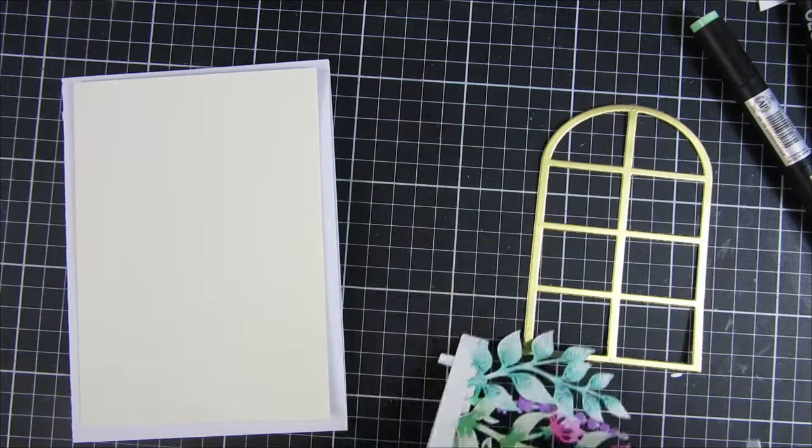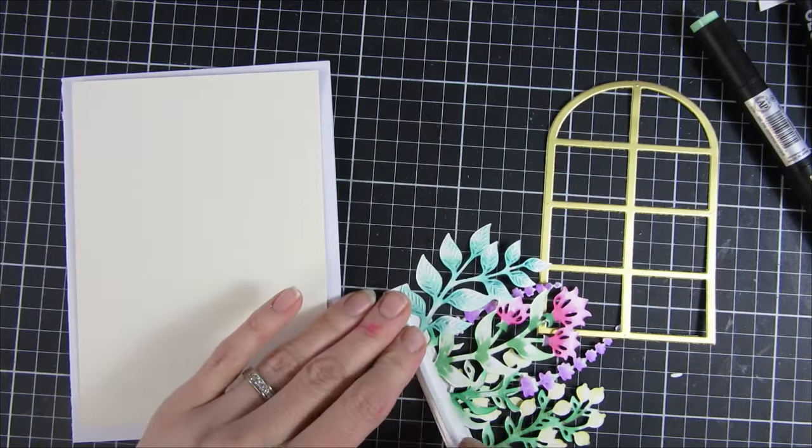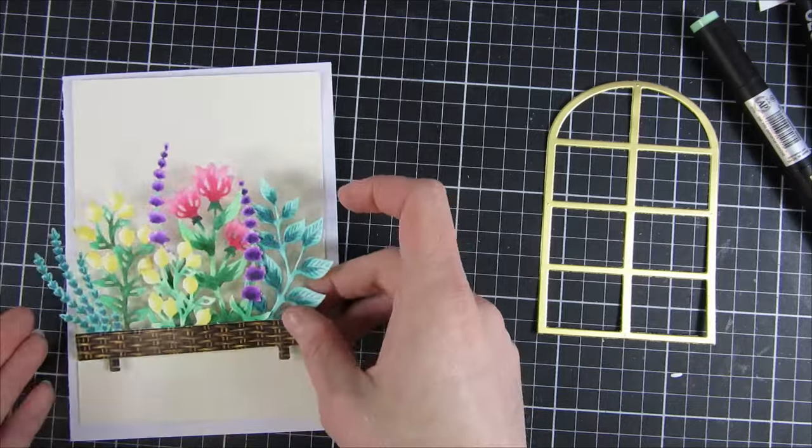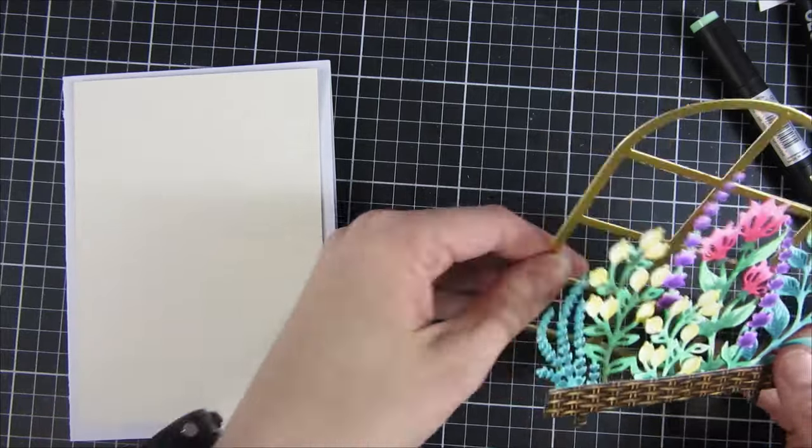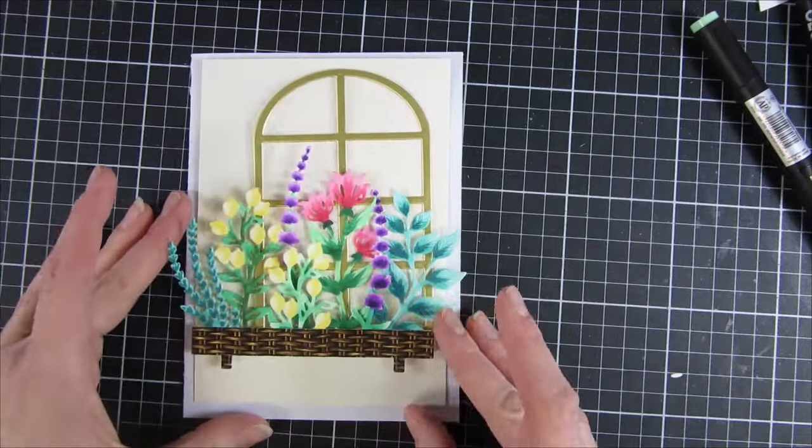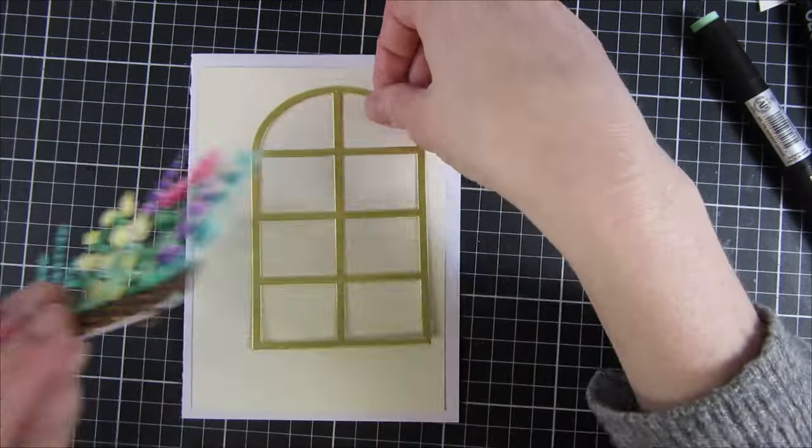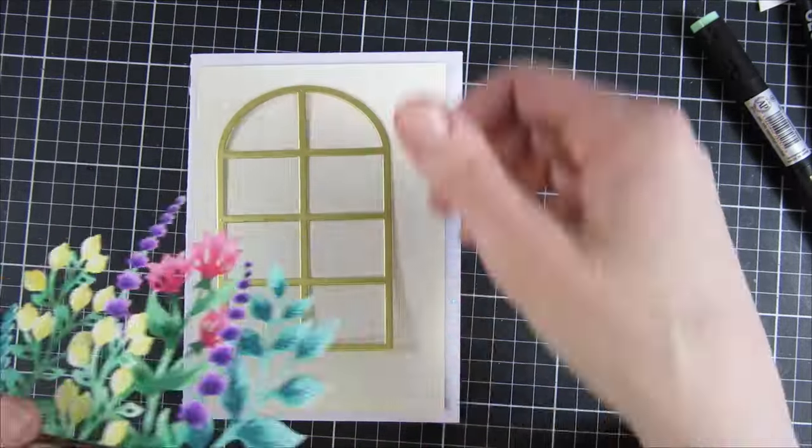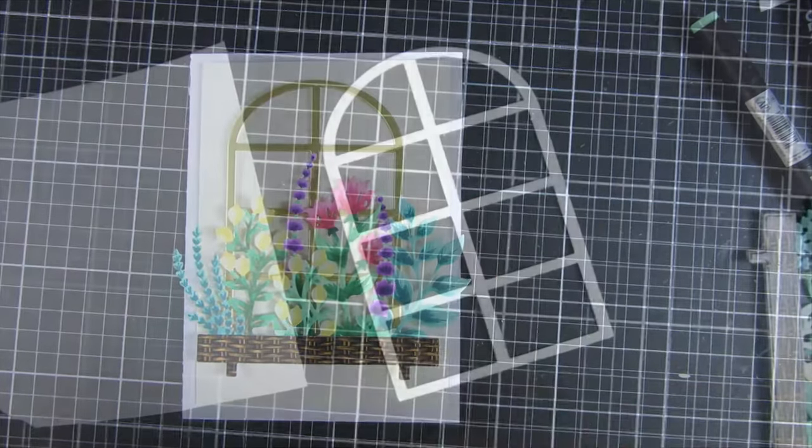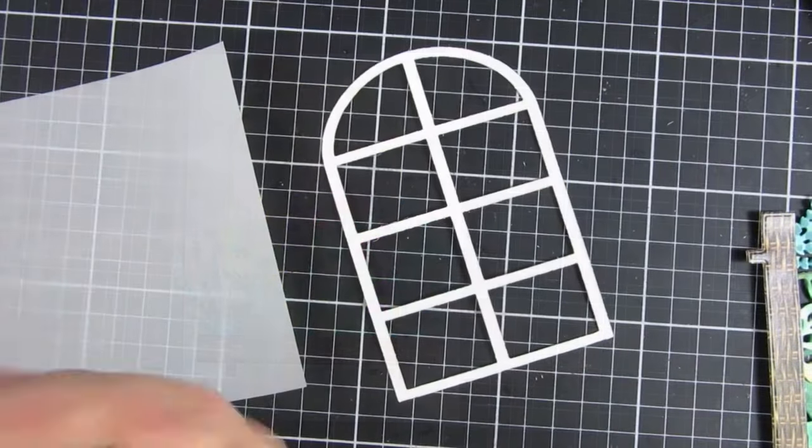You can also see that I cut a cream colored panel for our card front here and we will play around with that in a second. You can see how the window is coming together.